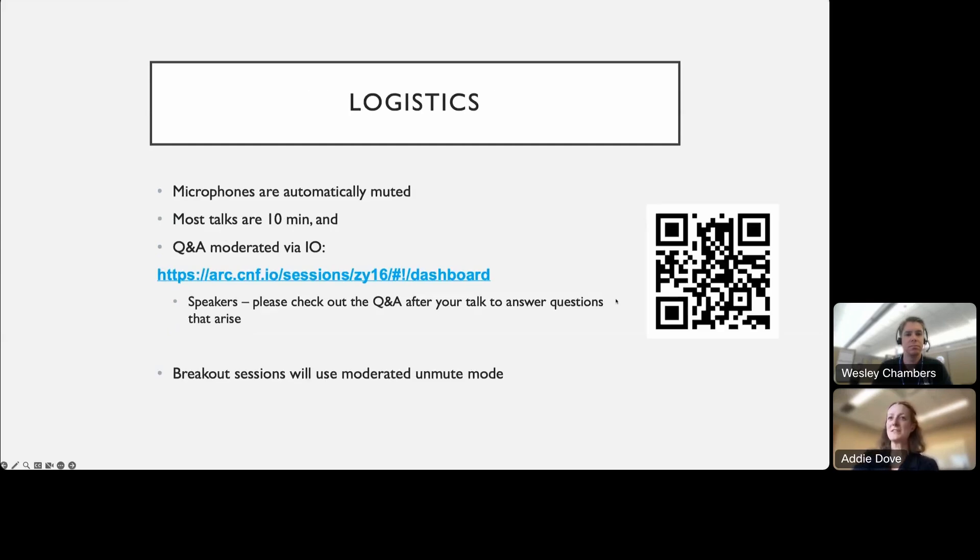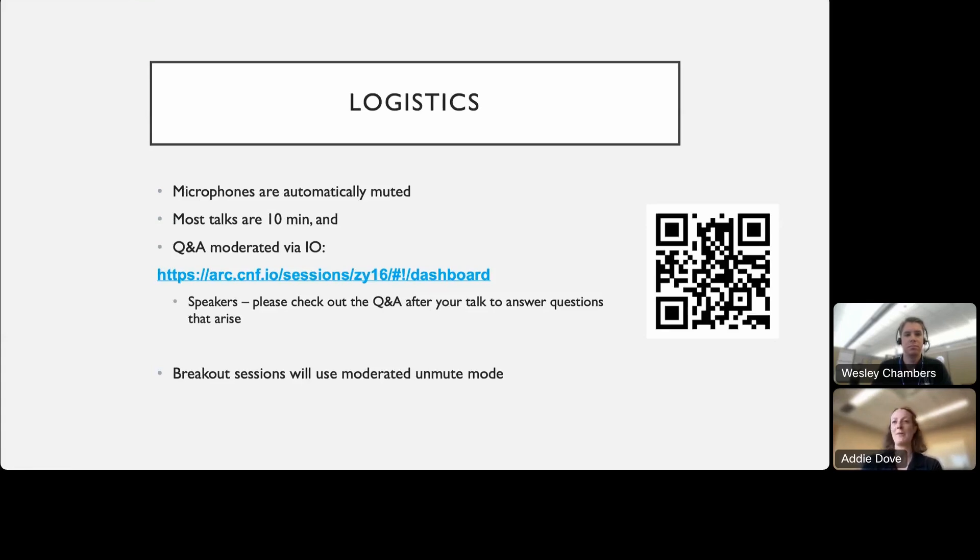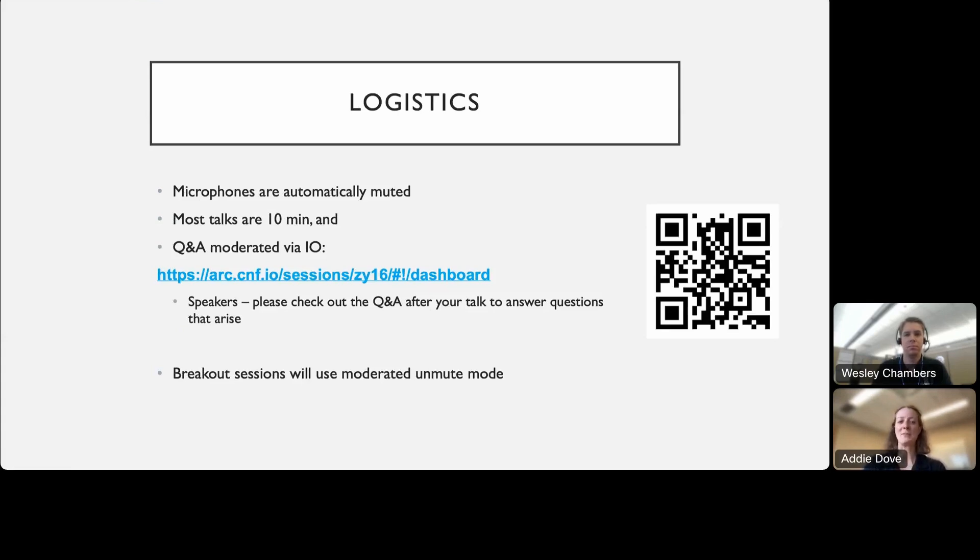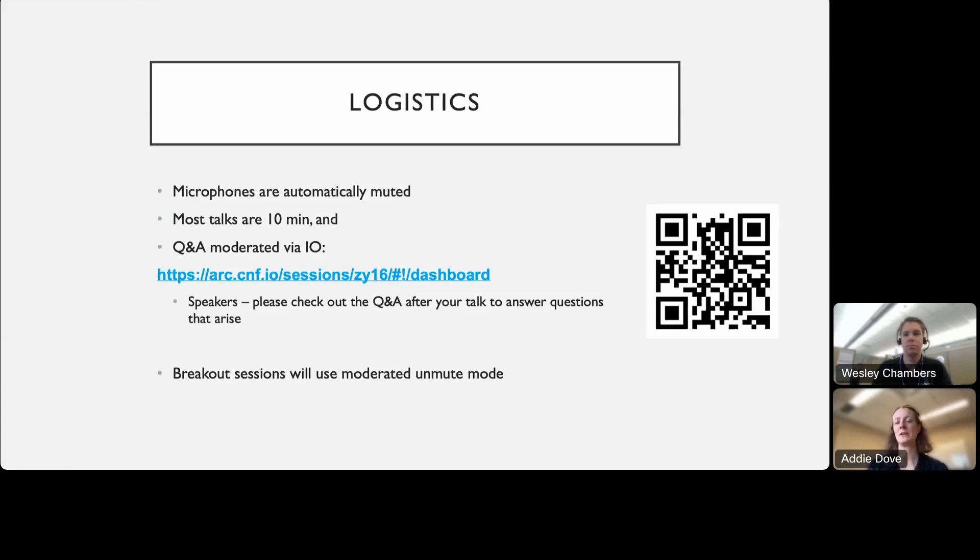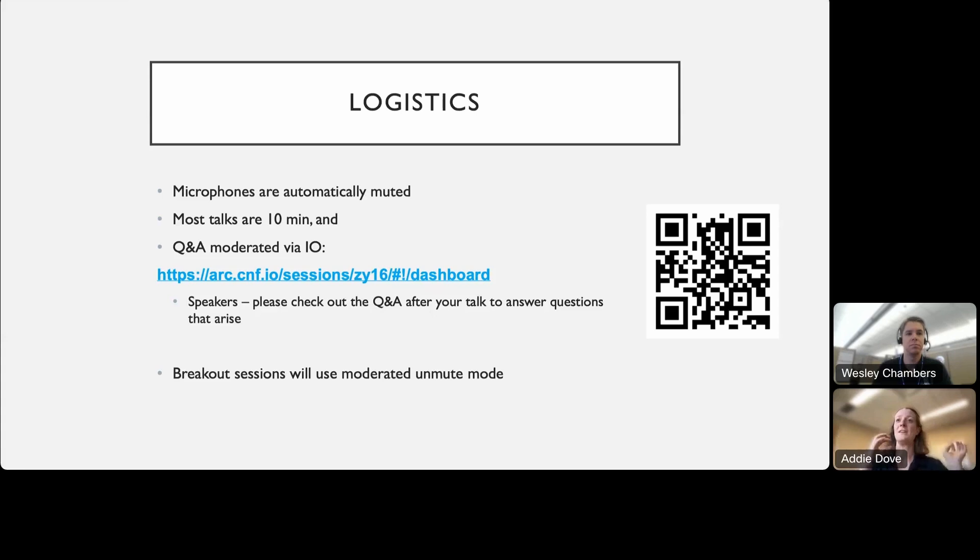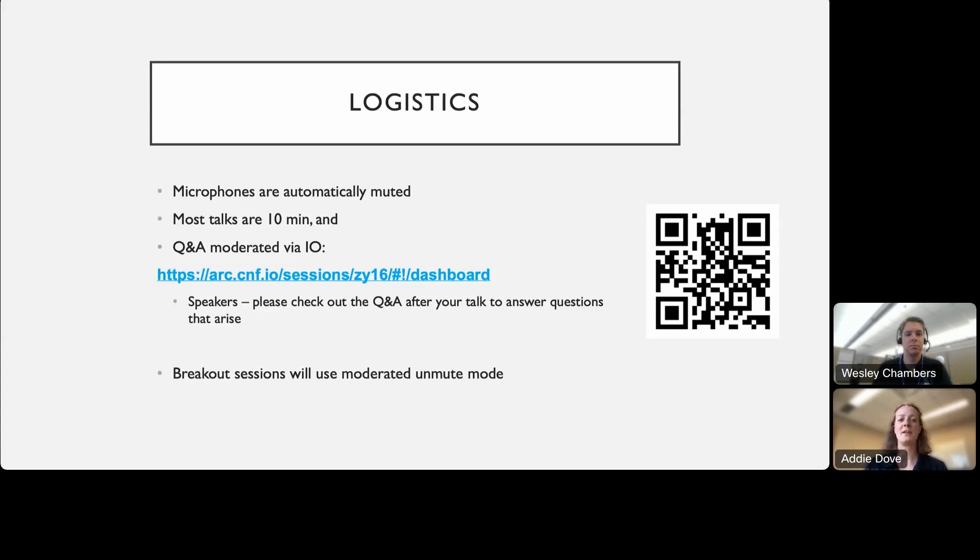Some logistics as we get started this morning. We are in Webex, obviously, and so the way this will work in Webex is that your microphones, as you can tell, are automatically muted. Folks who are presenters will be promoted to a panelist status and will be able to unmute your microphones. Unfortunately, this makes it difficult for doing Q&A vocally, but we do have a Q&A tool that will be moderated via this IO interface.